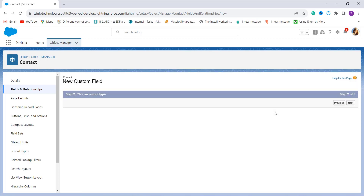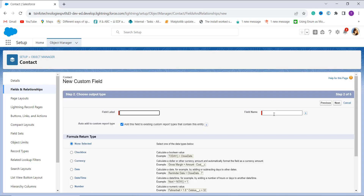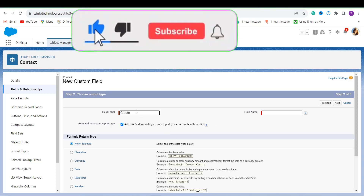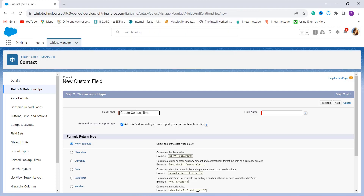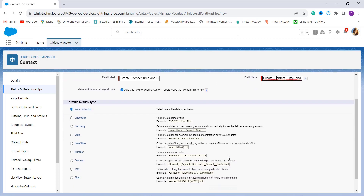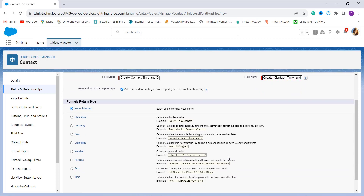In the second step it asks you to enter the field label name. I enter the field label as 'Create Contact Time and Date'. When I click on the field name it is automatically populated. Scrolling down, you can see the Formula Return Type section.